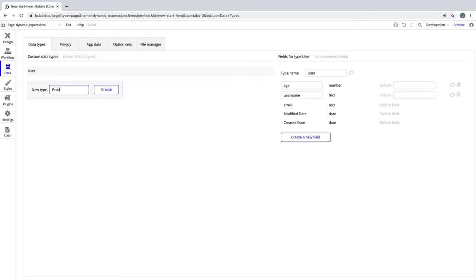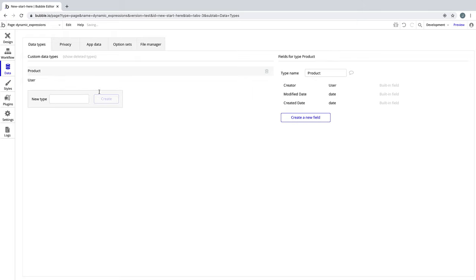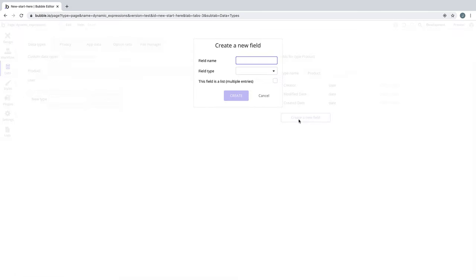Let's create a new data type. For this example, we'll call it product, as if we are customizing our application to become a store. Let's define some fields for our product data type.